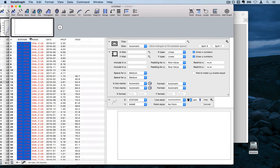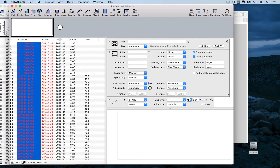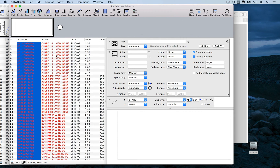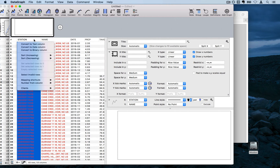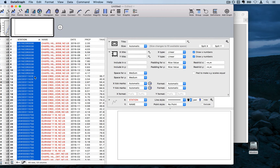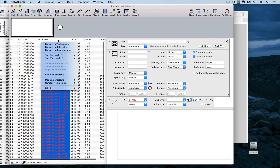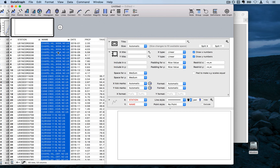You'll notice that the data for station and name show up red — that's because it pasted on top of the existing x and y columns in any new DataGraph file. To fix this, right-click on the column name and select 'Convert to Text.' It's no longer red, and you'll see the little AB symbol indicating it's a text column.